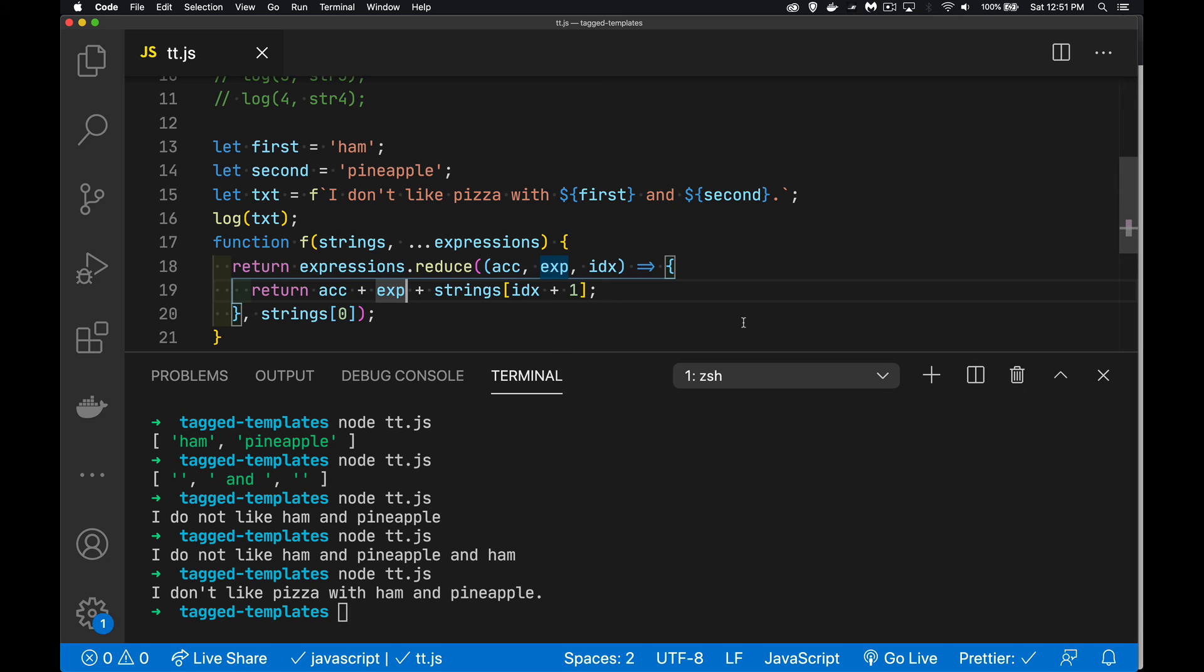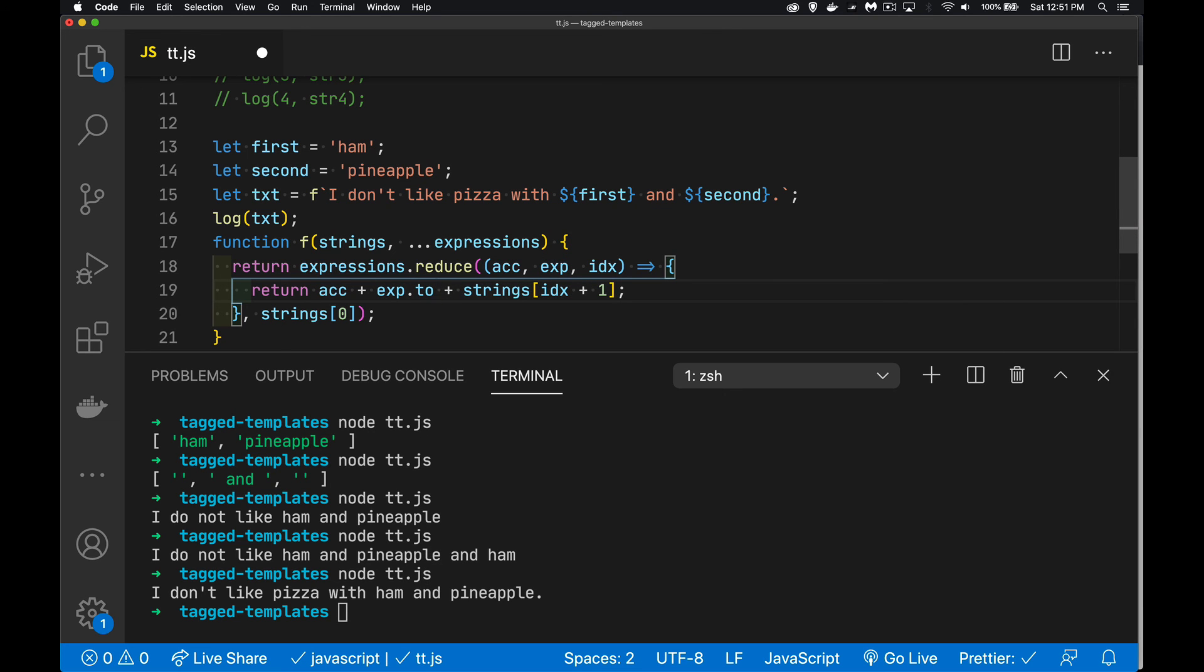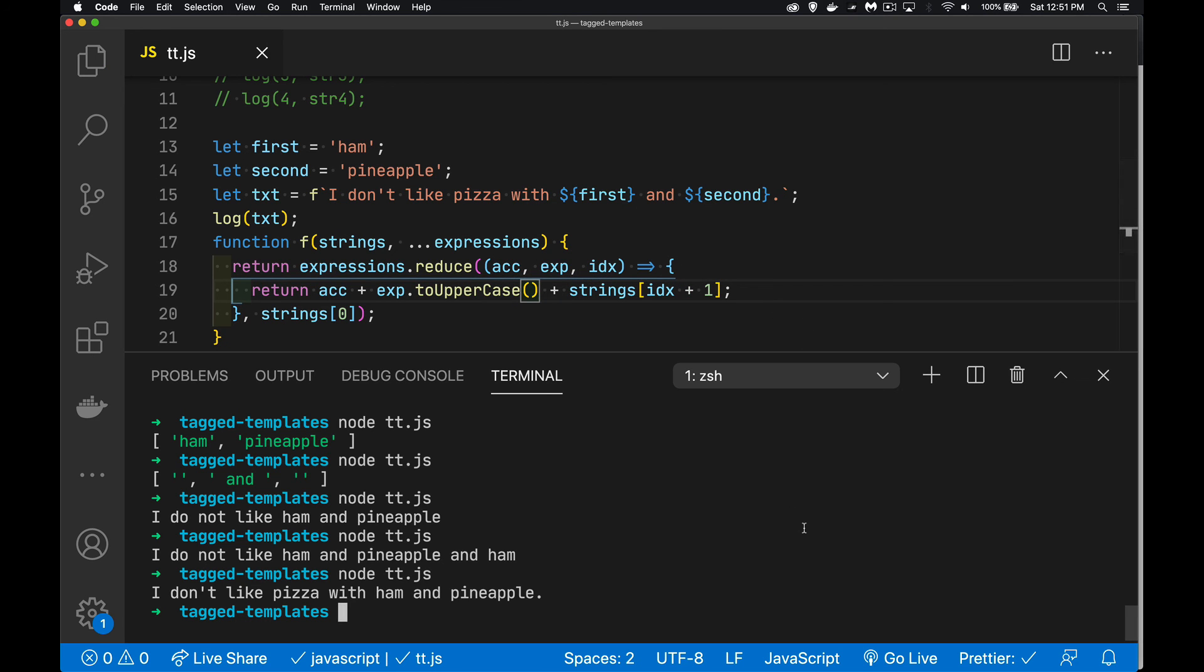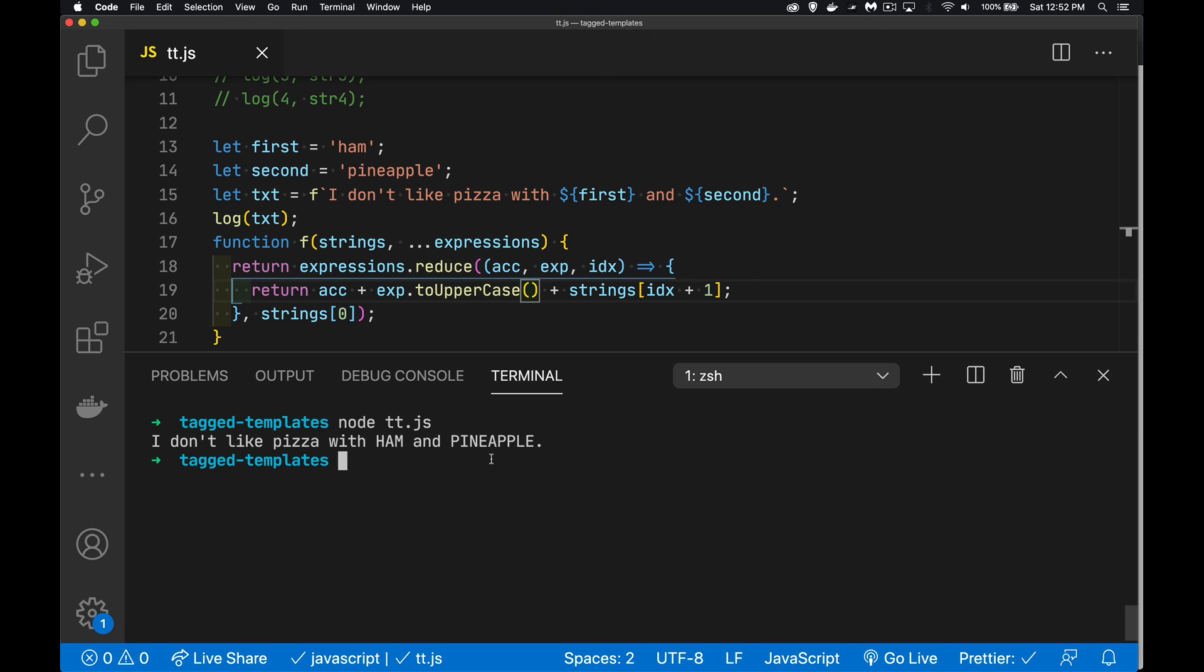So we could do something as simple as to uppercase. It's a string, so I'm going to convert it to uppercase. Clear and run it again. There we go. Ham and pineapple have been capitalized. And you can do whatever it is that you want to do inside of here, but you have the opportunity with the tagged template literal to manipulate whatever the contents are and return whatever parts of it that you want in whatever order that you want.